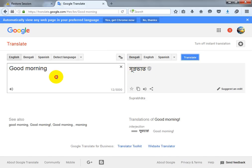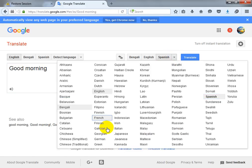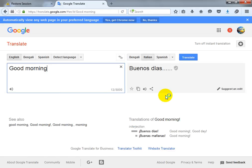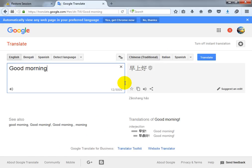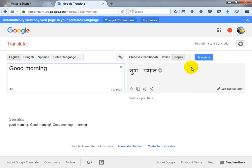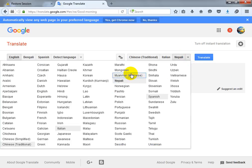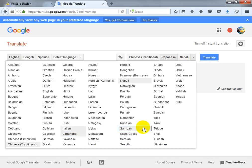If we translate it to Spanish you can check this, or you can choose any language like Italian, Chinese Traditional, or Japanese.